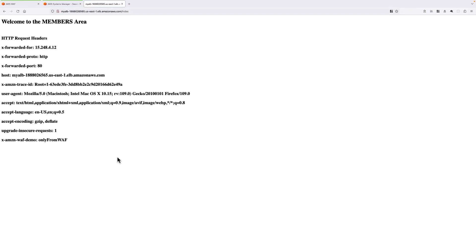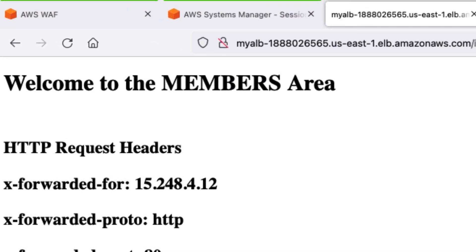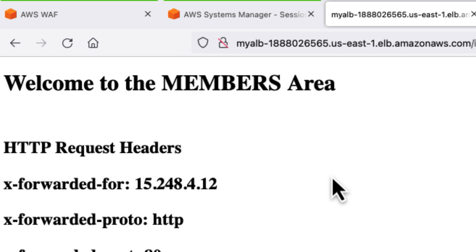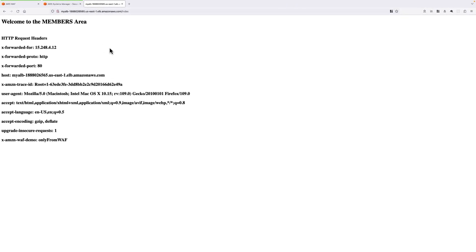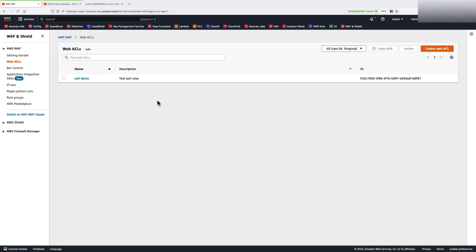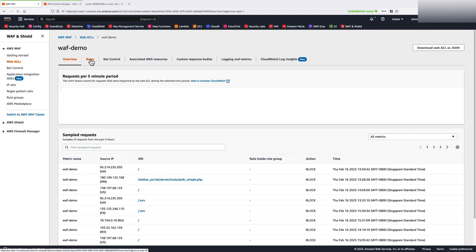Now, imagine that this members area is a privileged access only for members. Let's see what happens when this custom header value is not present in the web request. So, I'm going back to my AWS WAF rule to edit it.